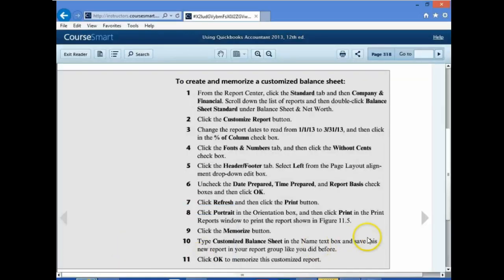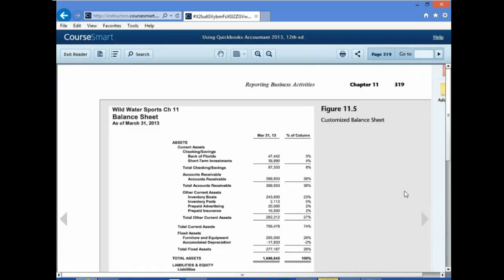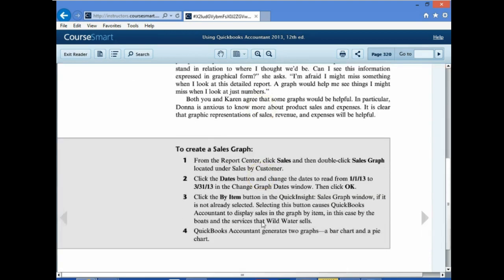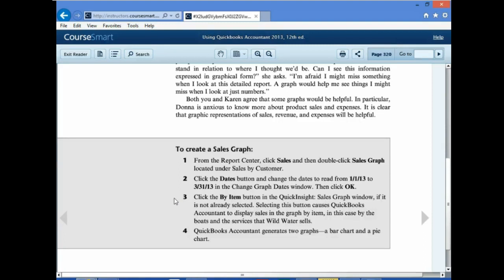On page 320 we have a new objective: to create a sales graph. Number one: from the Report Center, click Sales, then double-click the Sales Graph located under Sales by Customer. Number two: click the Dates button and change the dates to 01/01/13 to 03/31/13. Number three: click the By Item button in the QuickBooks Sales Graph window. Selecting this causes QuickBooks to display sales in the graph by item — in this case, boats and services that Wild Water sells. QuickBooks generates two graphs: a bar chart and a pie chart.